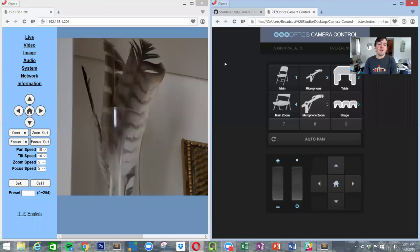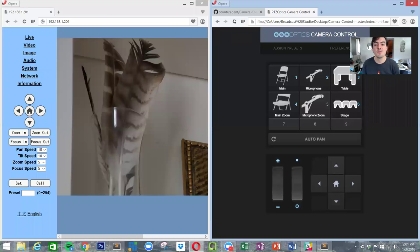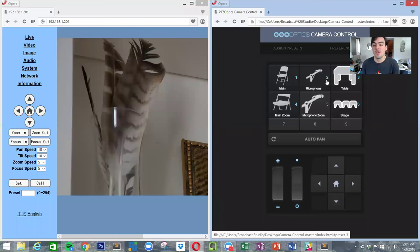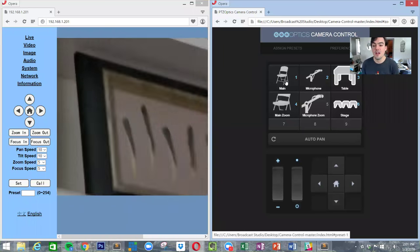Hello everyone, my name is Paul Richards and today I'm going to show you how to customize our PTZOptics open source camera control software. One of the really cool things about this software is that you can actually have pictures go with your presets, which is really cool.